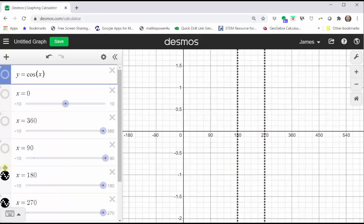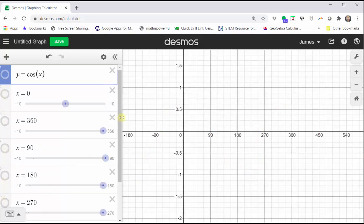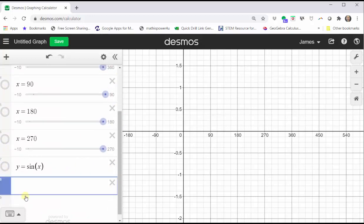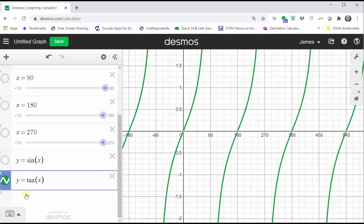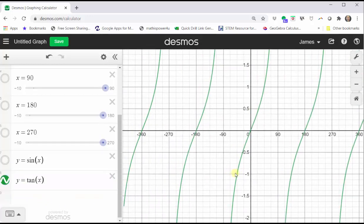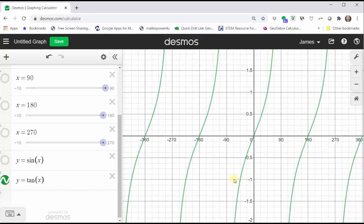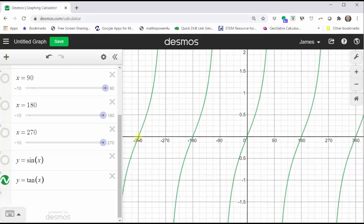Now let's go ahead and turn all this off, and let's graph the tangent function. Let's go down to cell eight and type in y equals tan x, and we have a nice graph of the tangent function. Repositioning this, we have the graph over the closed interval from negative 360 degrees to positive 360 degrees. Notice how this graph does not resemble the sine or cosine function. First, there are no maximum function values because the graph goes up indefinitely and down indefinitely. Also, the period is not 360 degrees — it's only 180 degrees.